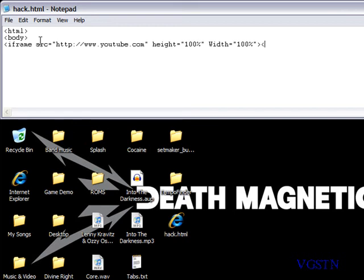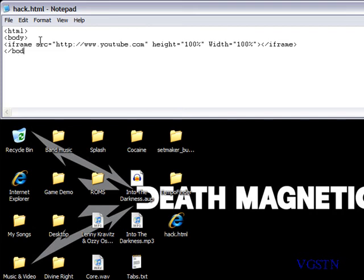and last but not least close it off with greater than and then right after that you're going to type less than backslash iframe greater than and then less than backslash body greater than less than backslash html greater than